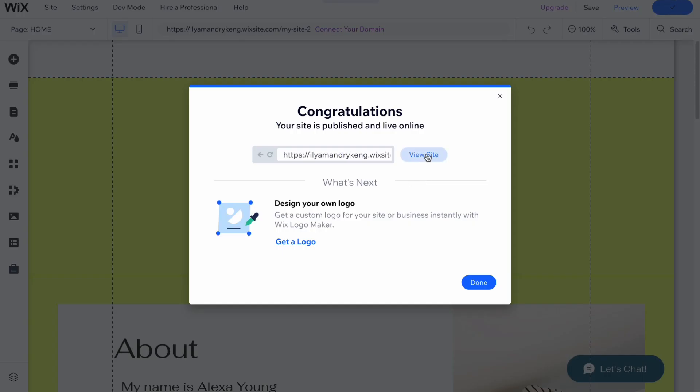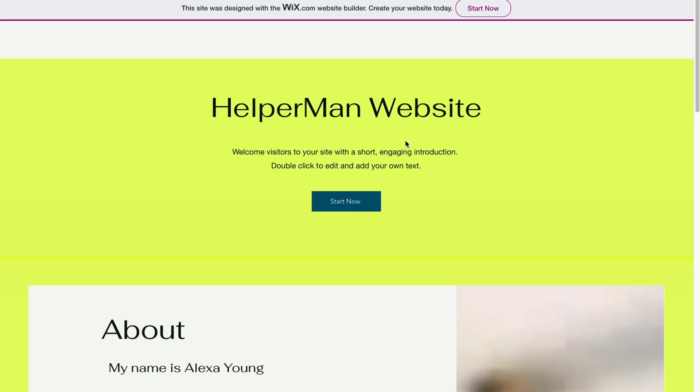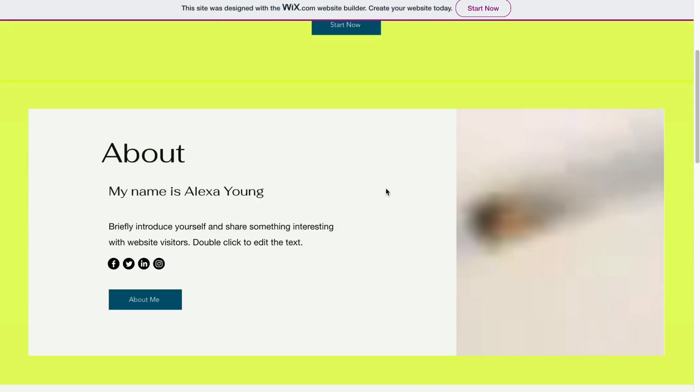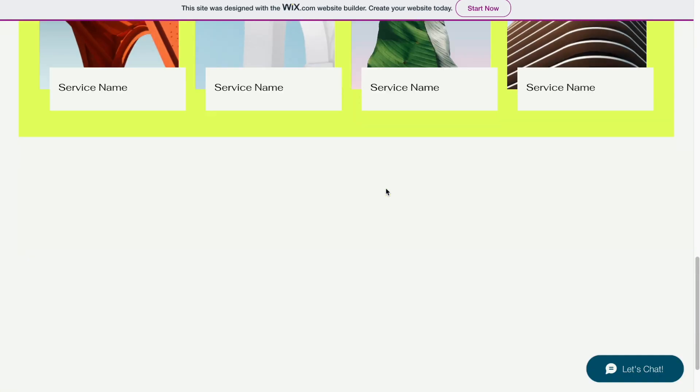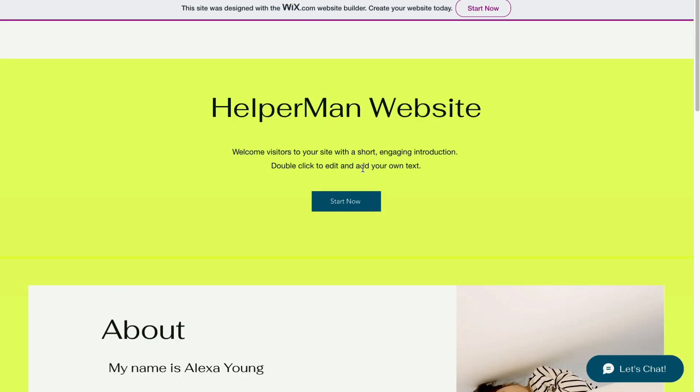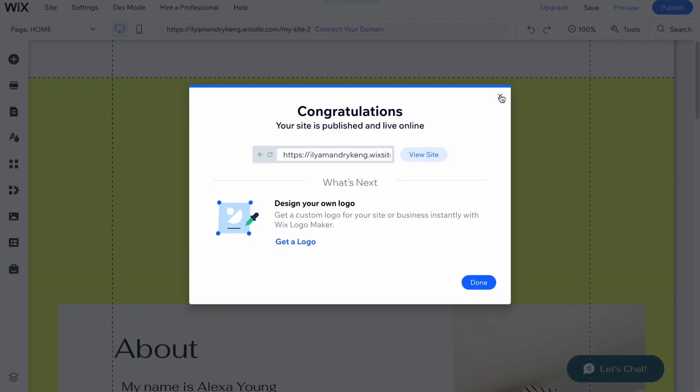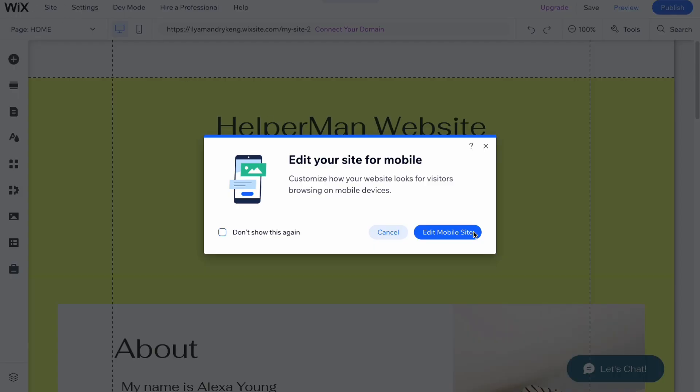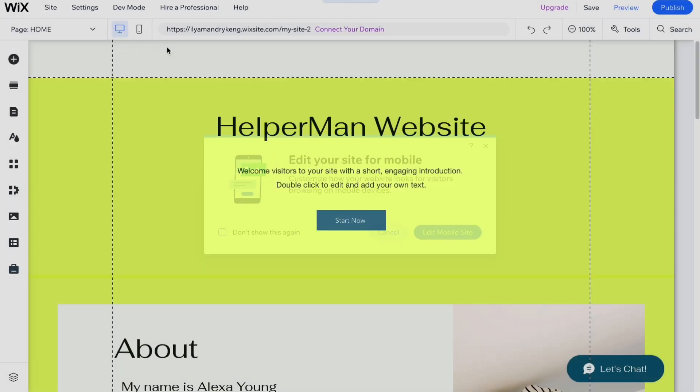We can access it with this link. We can click on done and now we can click on view site. As you can see, it's available right up here, all the information and all the pages.